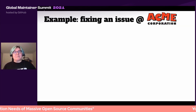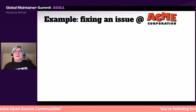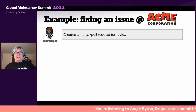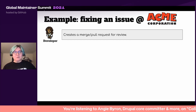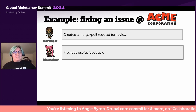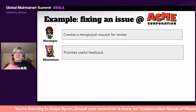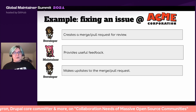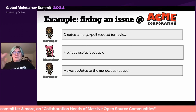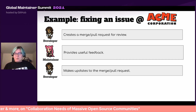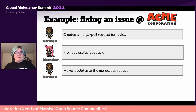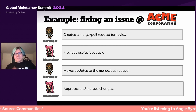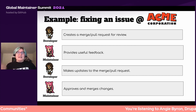Another place this comes up is when you're fixing an issue. Back at Acme Corporation: a developer creates a merge request or pull request for review. The maintainer comes in and says, 'oh, I see where you're going, here's some useful feedback — you might want to fix this up.' The developer says 'thank you very much' and updates their merge request to incorporate the feedback. The maintainer says 'great, that looks awesome,' then approves and merges the changes. So that's the ideal flow — this is the flow that is assumed is going to happen.